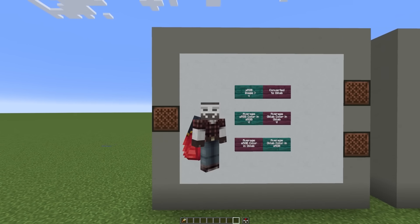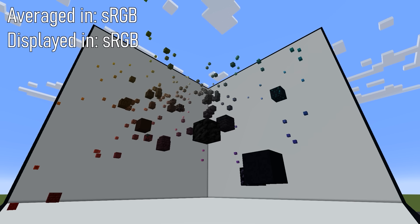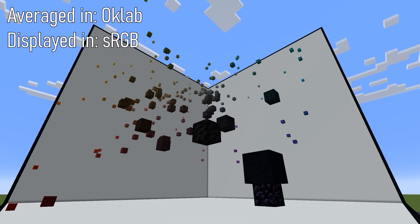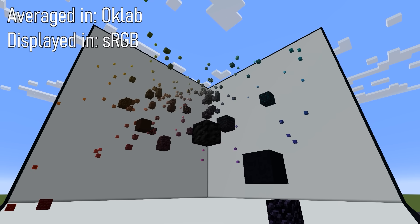I'm going to load the blocks in, and I will label them on the screen, and we'll animate through both of these. So we can summon in our sRGB average in sRGB, and then we can see the difference if the colors were averaged in OK Lab and then converted back into sRGB. You'll notice that blocks that have a higher contrast move more.